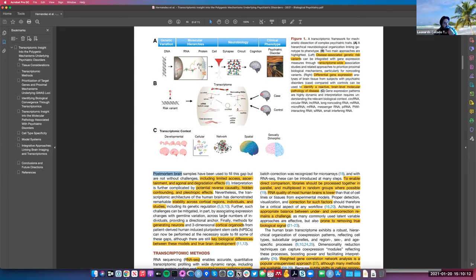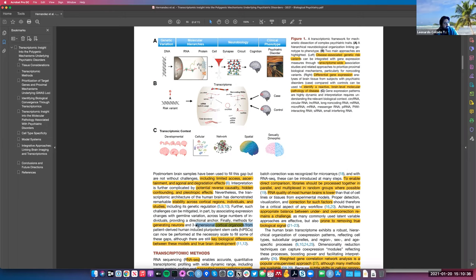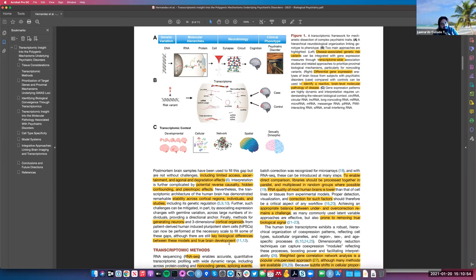There are also newer methods — like the ability to generate organoids or neurons from human brains — which could potentially enable other types of experiments, such as seeing how organoids respond to a given drug or how a neuron responds to a given change. However, right now there are still differences between what we can study in those models versus what actually happens in the brain.